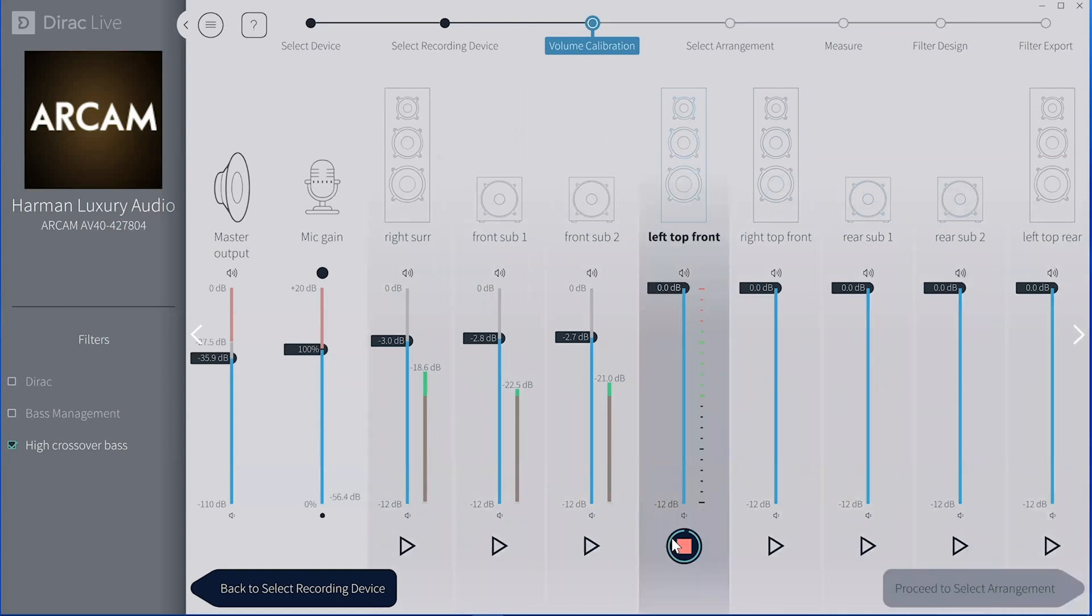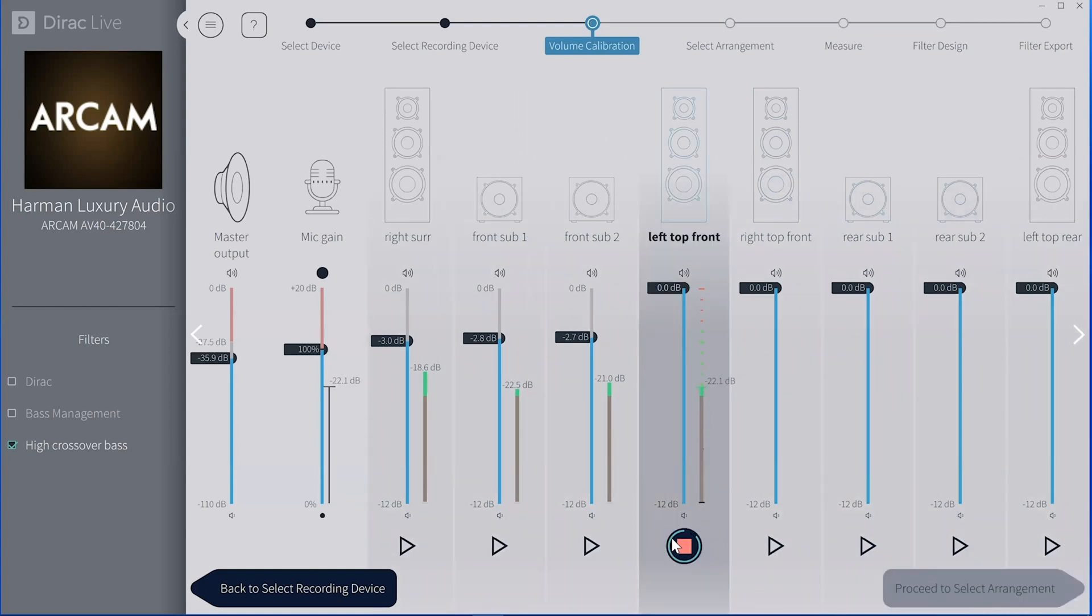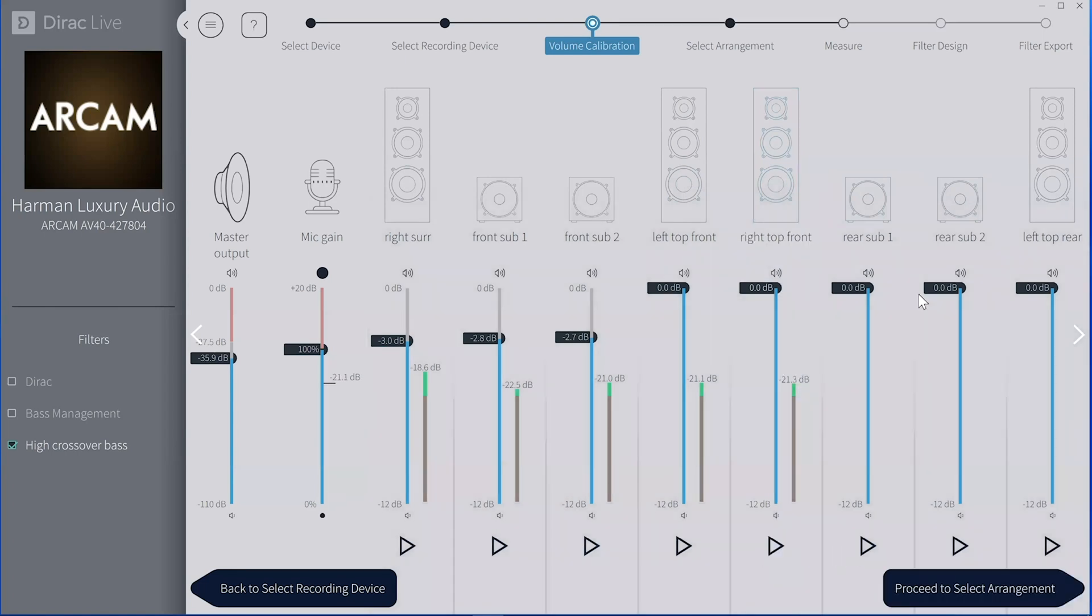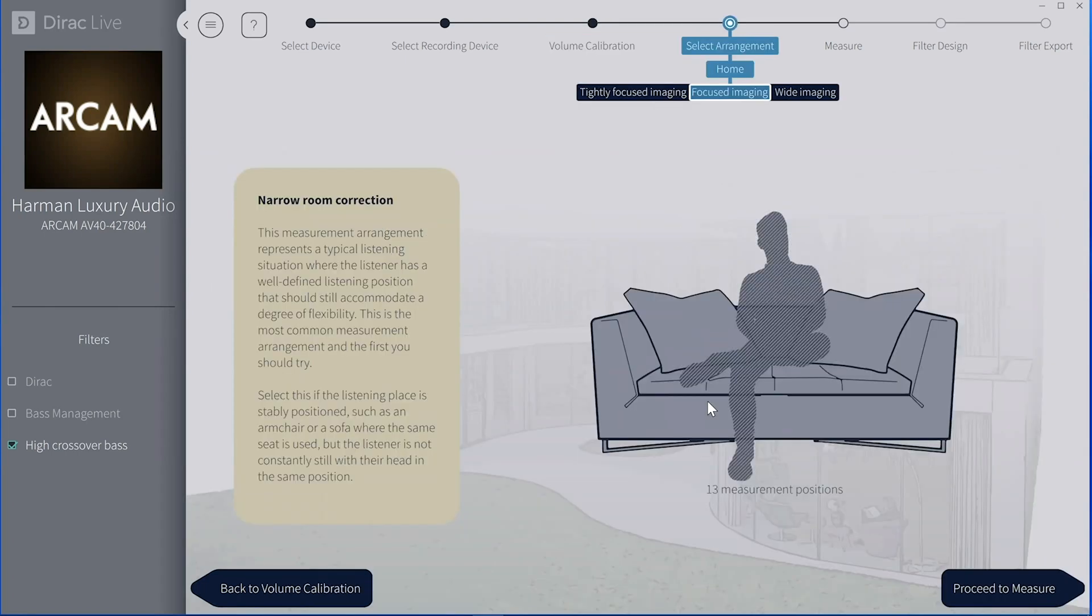So for instance, you can see that for my top left and rights, I have the gains really high up there because those are smaller speakers. Go to the next level.